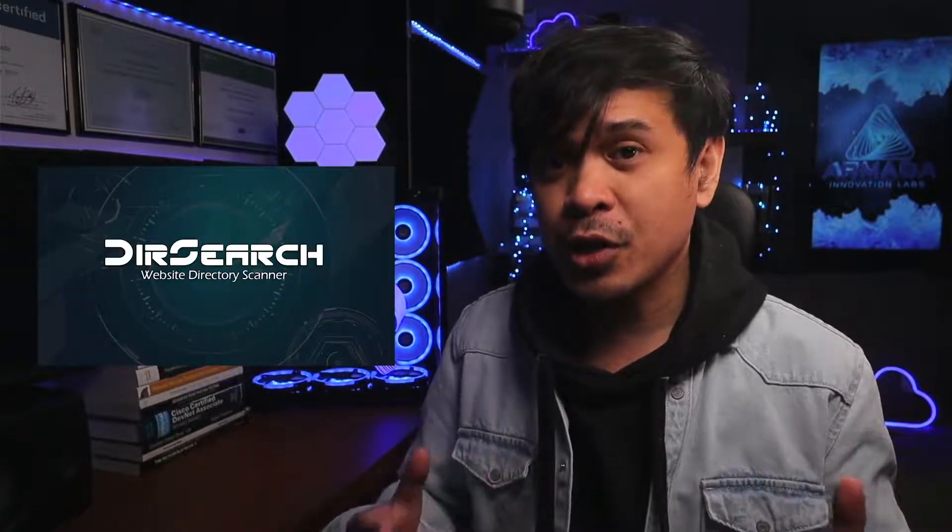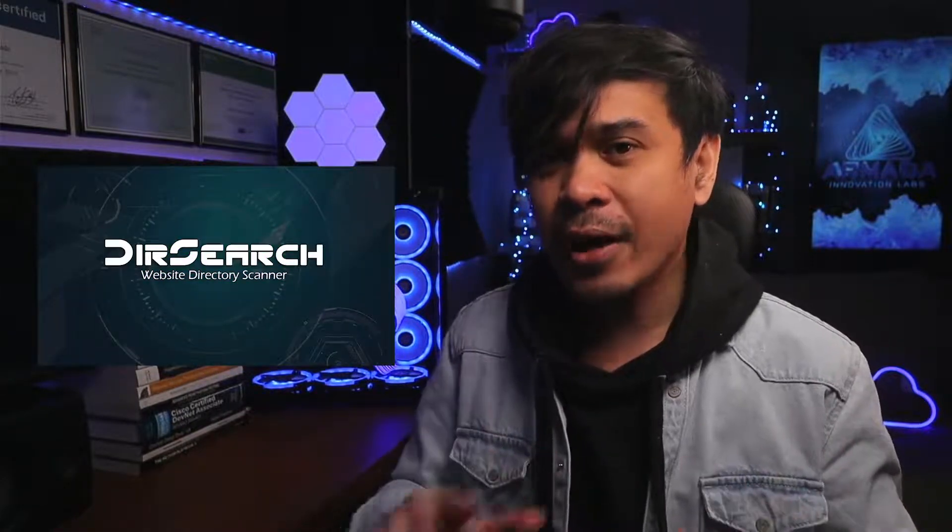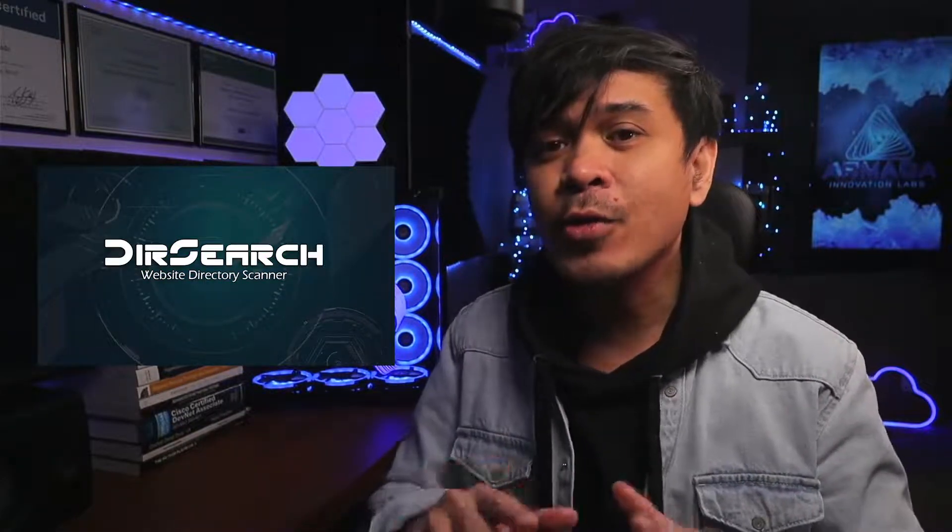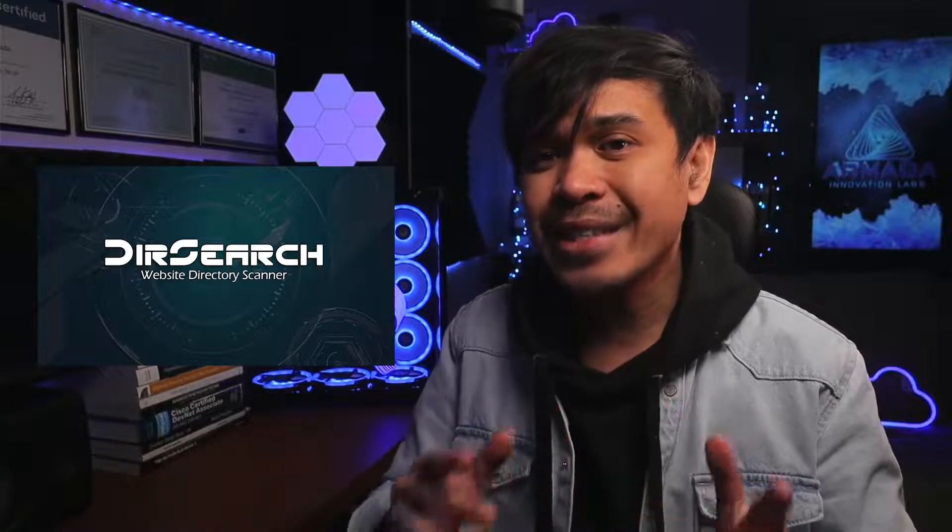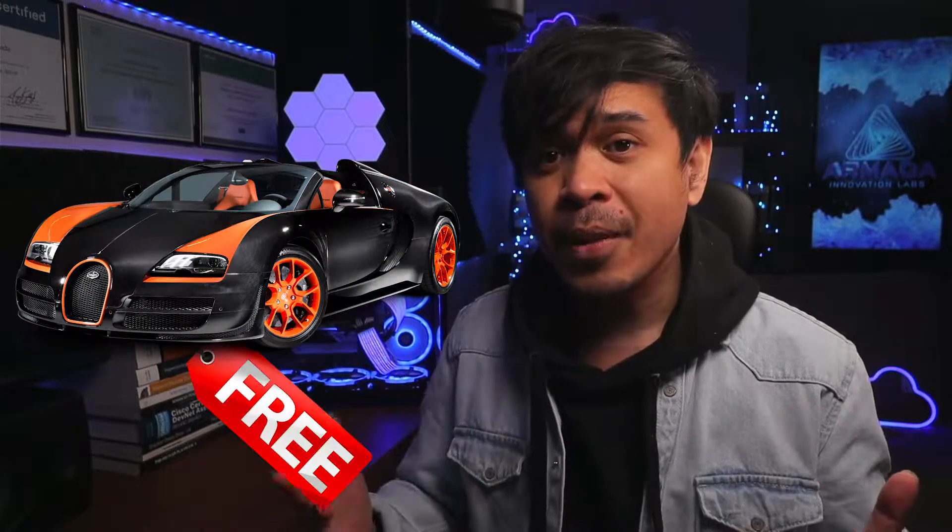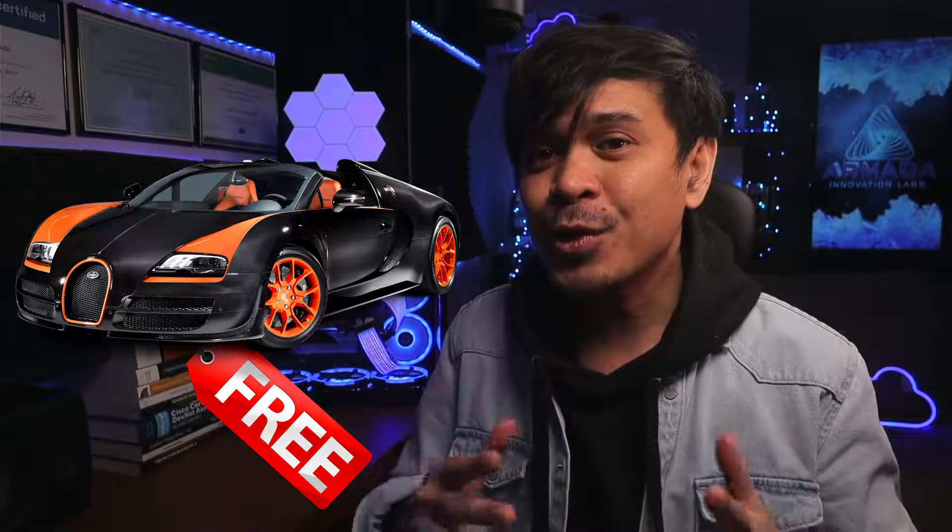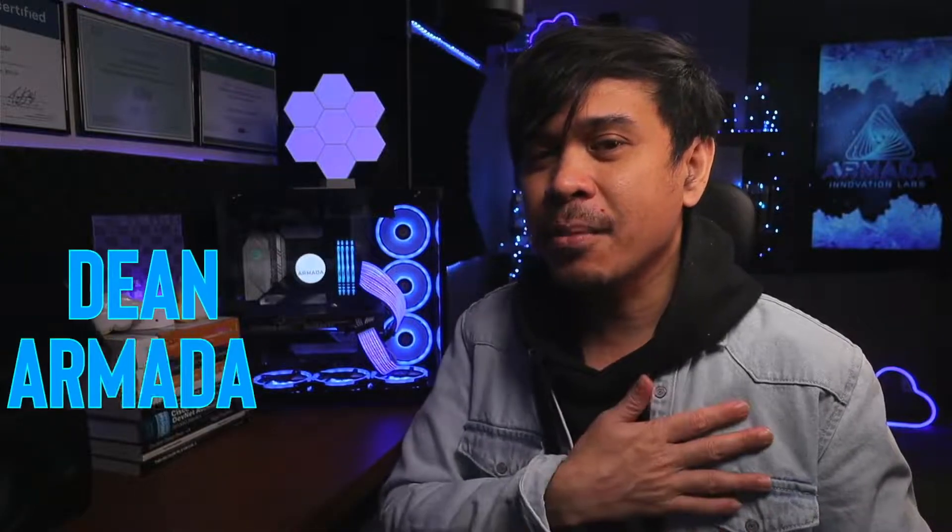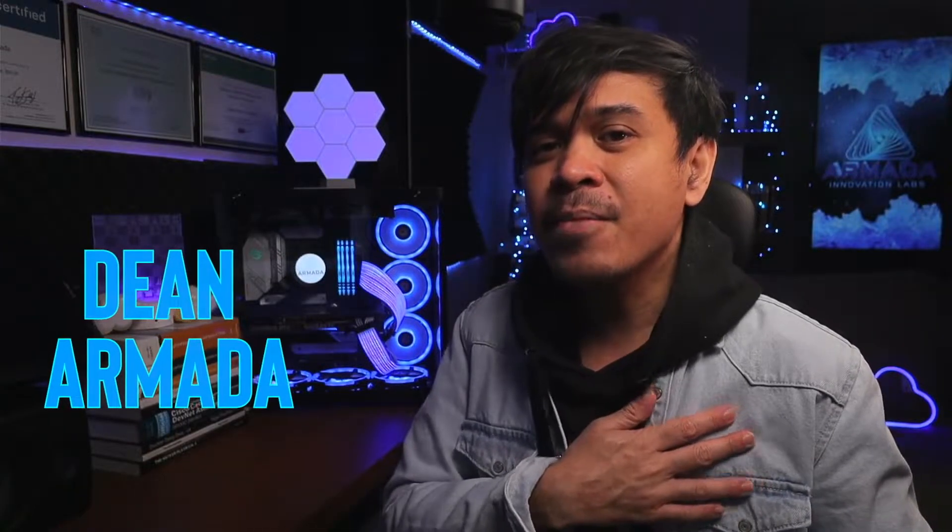We're going to introduce the basics of DirSearch. It's not one of those available tools in Kali Linux by default, but it's fast and free and you can install it easily. For those who are new to this channel, welcome.